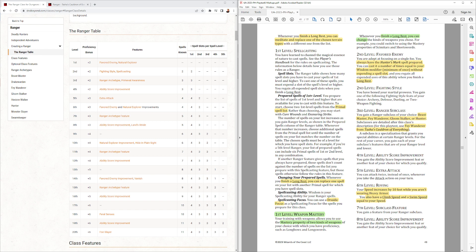They gain weapon mastery at first level, with two kinds of weapons. And, of course, you can change that. And that's, again, another weird thing. Hey, I used to use this bow, but now I don't.